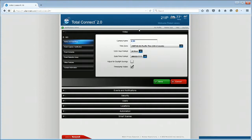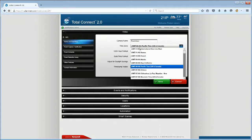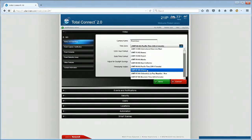Name the camera. In this example, we will choose Front Door. Enable the icons for Adjust for Daylight Savings and Timestamp Visible.